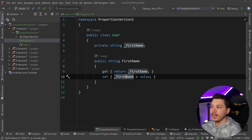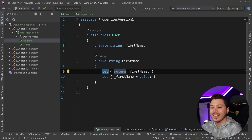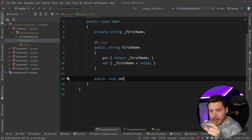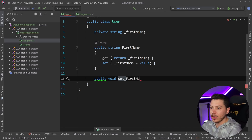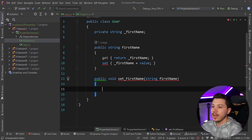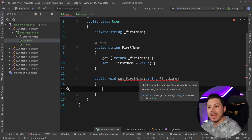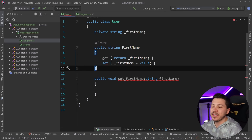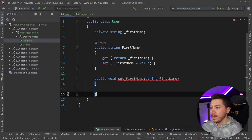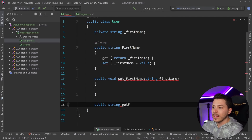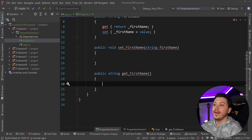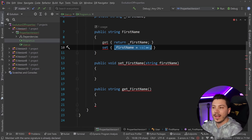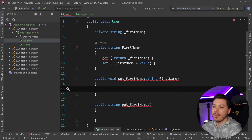How this works behind the scenes is that it actually creates those two methods - the setter method and the getter method. To prove this, if I try to define a public void set_FirstName method manually, it won't compile because it says 'member with the same signature is already declared.' The property is effectively translated to a method named get_FirstName and another named set_FirstName. You can have logic in the getter and setter the same way you would have logic in any method, and then you have that backing field.